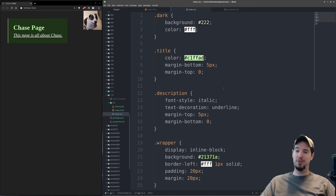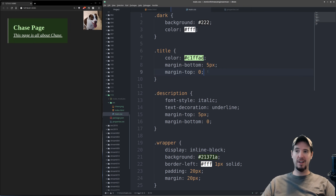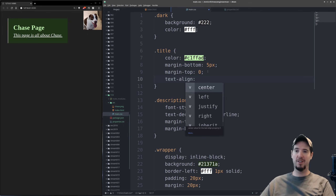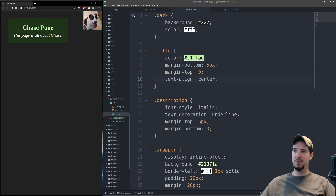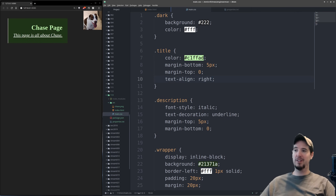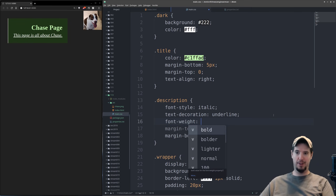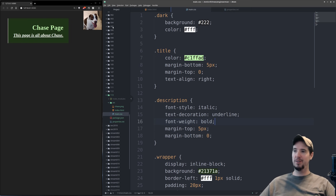We have a couple more properties to cover individually. 'Text-align' aligns text inside an element — values include center, left, justify, and right. Setting it to center moves 'Chase Page' to the center, or right-aligns it if set to right. Finally, similar to font-style and text-decoration, there's 'font-weight', which dictates how thick the font is. Setting it to bold makes the text visibly bolder.